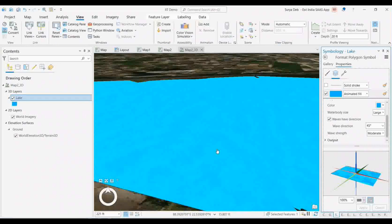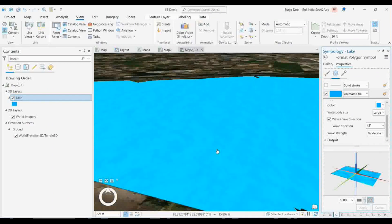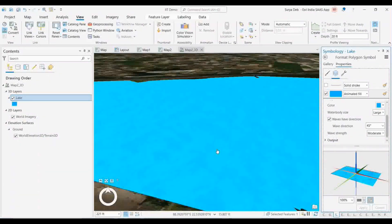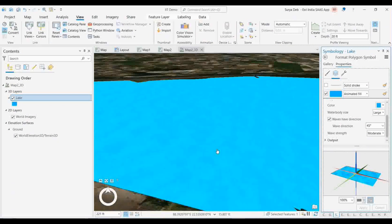You can set the animation direction according to the sun angle, camera, or which side the wind is moving. The tree animation can also be set to move the leaves in the same direction. So if you make trees and water body animations in the same direction, people can understand which way the wind is blowing — it makes a realistic kind of environment.